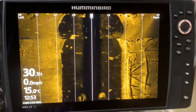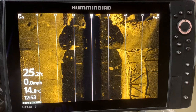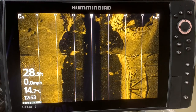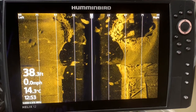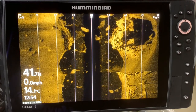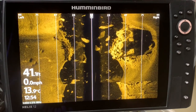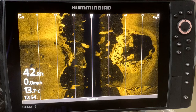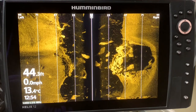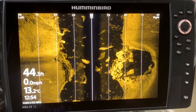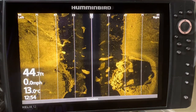Always remember in side imaging that the beam coming out from the left and right side of the transducer cannot shoot through solid objects, so you are going to get shadows. Shadows are absolutely key in seeing how high structures are. Bear that in mind as we go through the video.